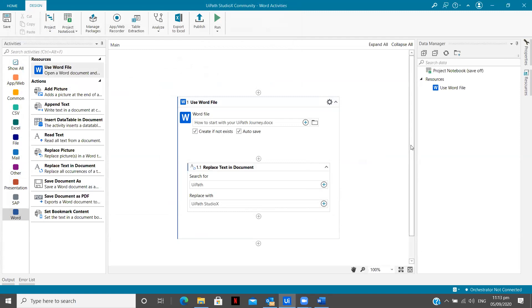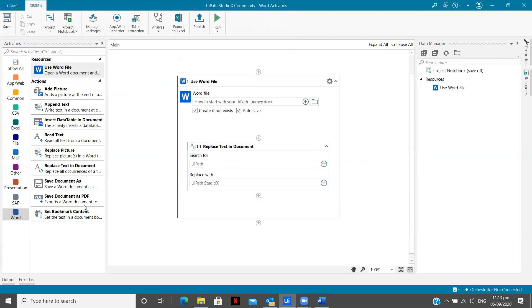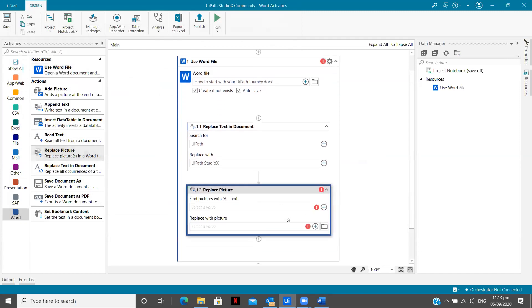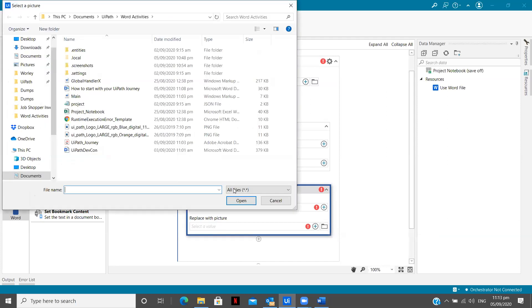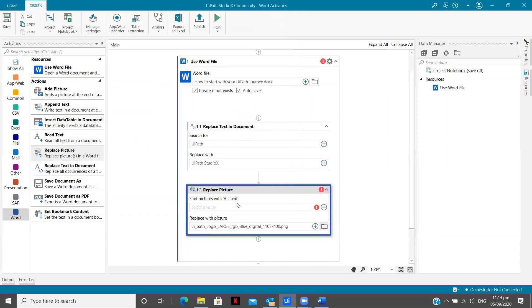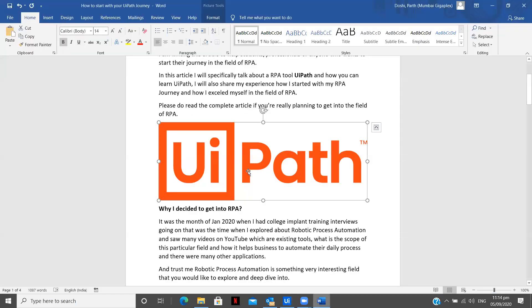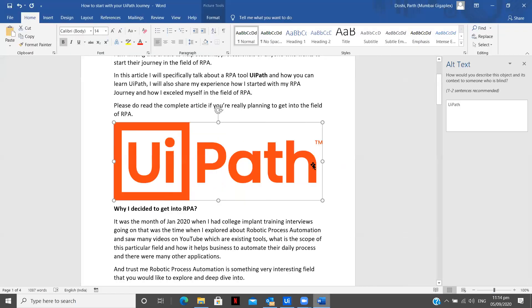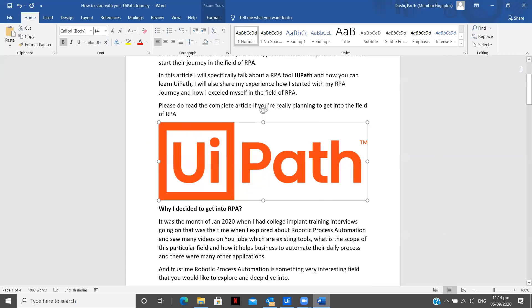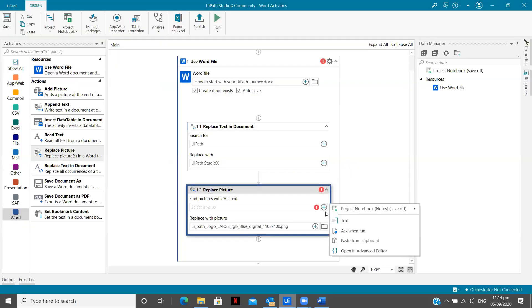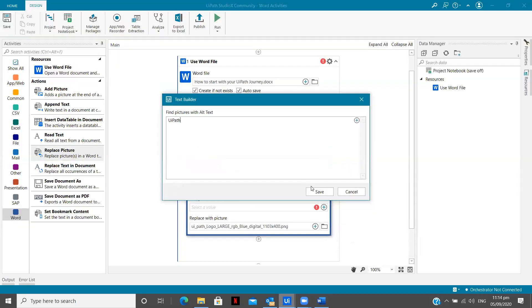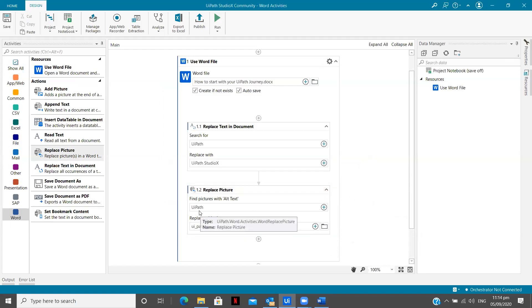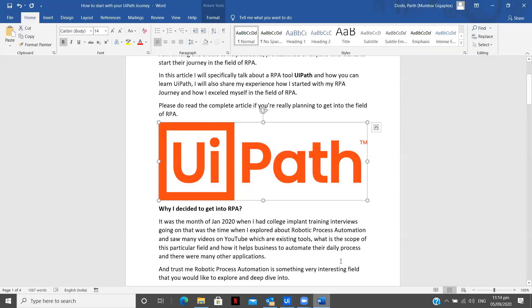Now what I want to do is I want to replace the picture. So now what we need to specify in the picture, one obviously the picture which we want to replace and give the new one. So I am going to indicate that easily. Now here you see find pictures with alt text. Now there can be like there are 10 images in your one document. So how will your UiPath Studio X bot understand that? So for that we have alt text over here. Now the alt text for this image is UiPath. So I am just going to copy this and I am going to give it over here as a text paste. That's it. So it will find the image with this alternate text and it will replace it for me with this particular image.